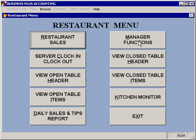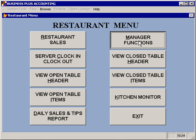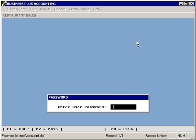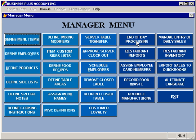When you assign items to your menus, that's done from the manager functions and is a two-part process. The first step is to define your products, and then the second step is to set up and arrange your menus and menu items. So we'll begin here by defining products.